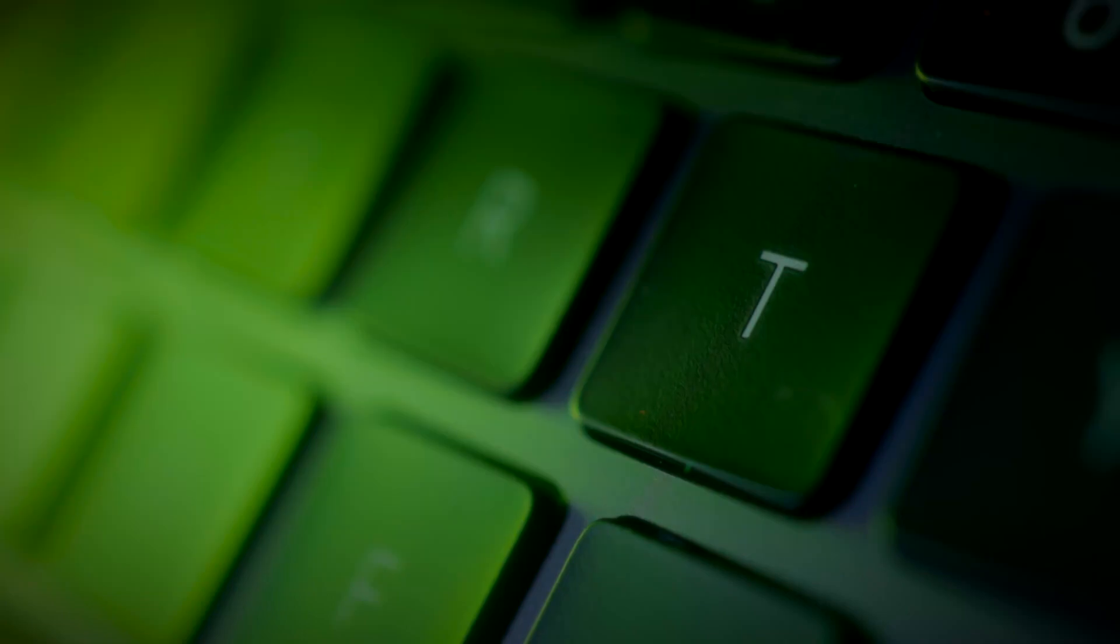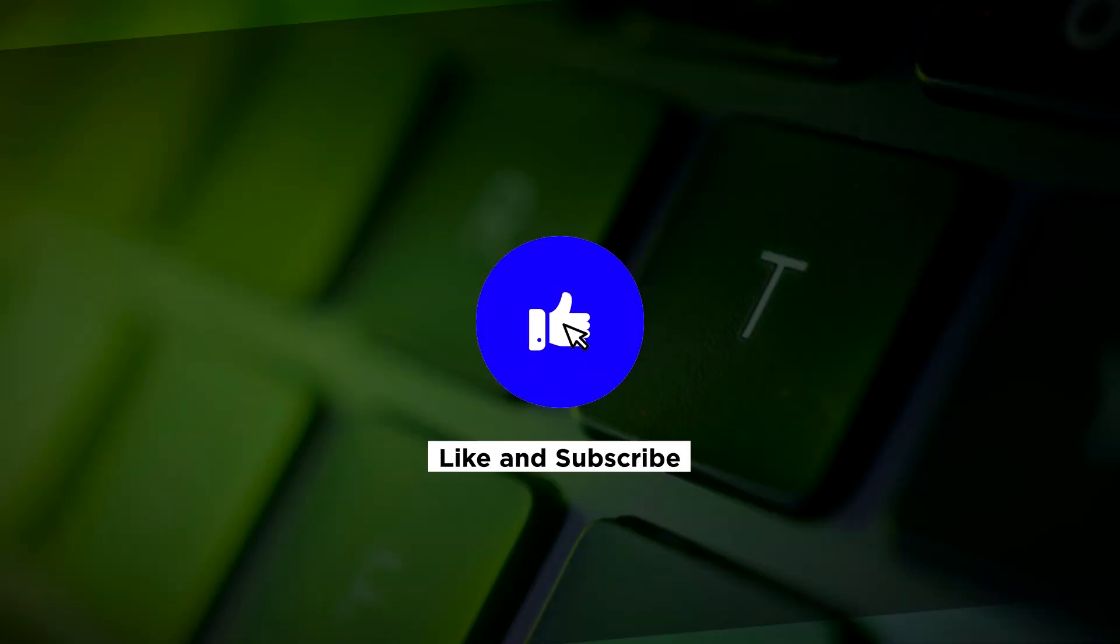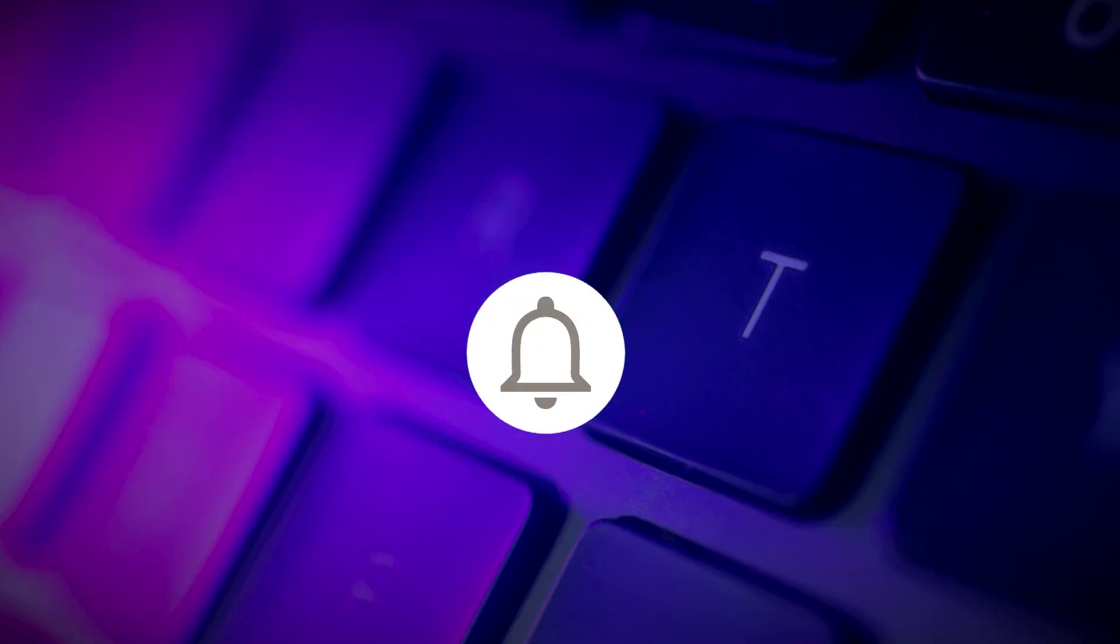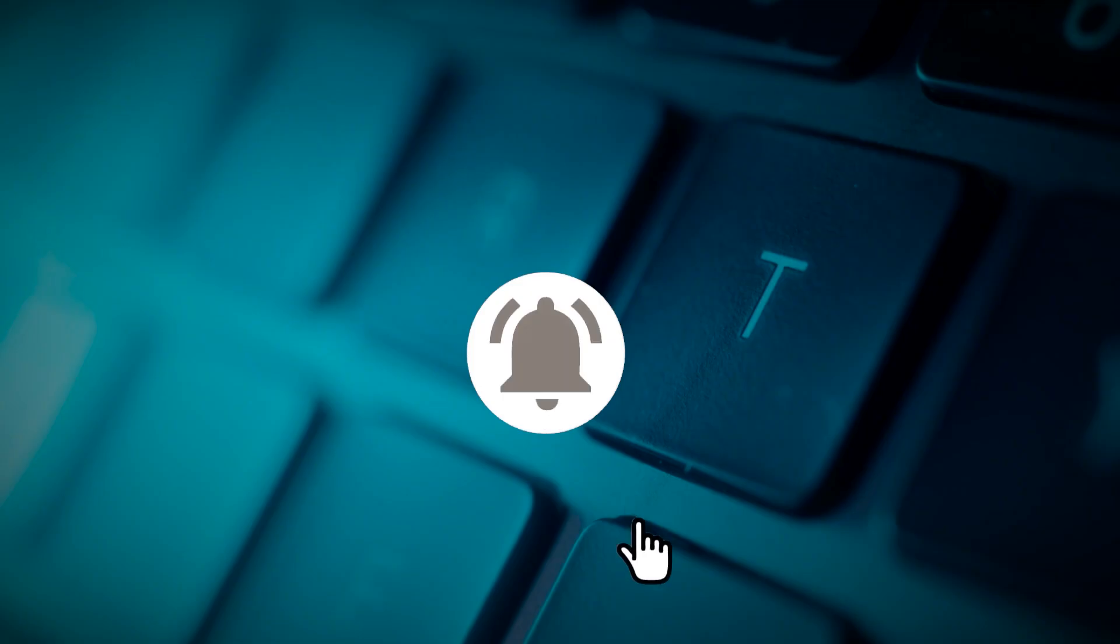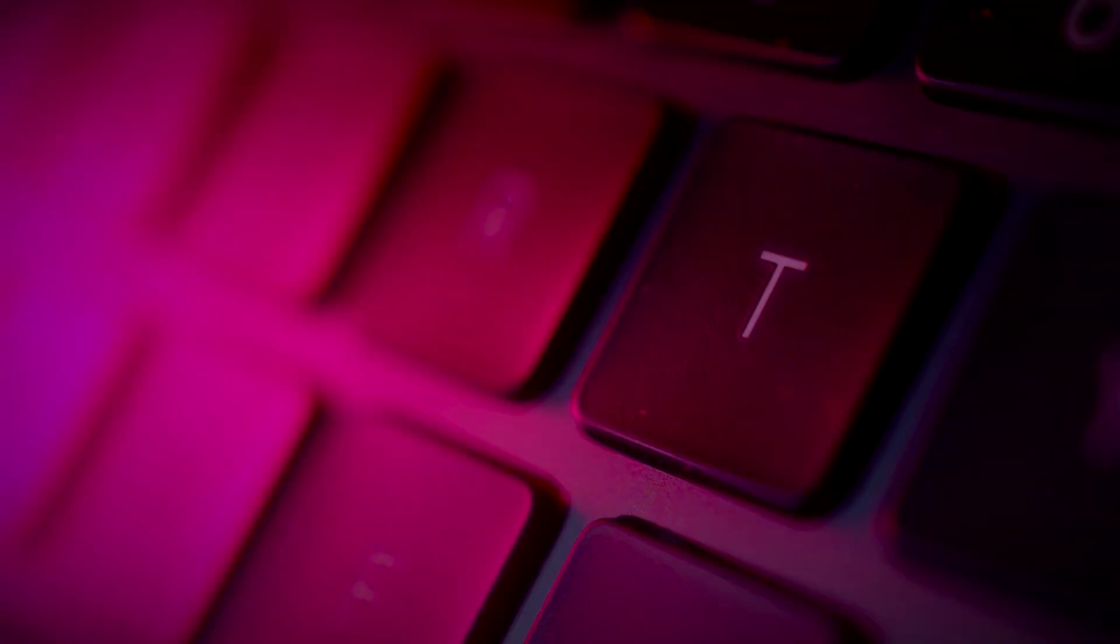If you found this video helpful, please like and subscribe. You may also click and turn on the notification bell to be notified whenever we release new videos.